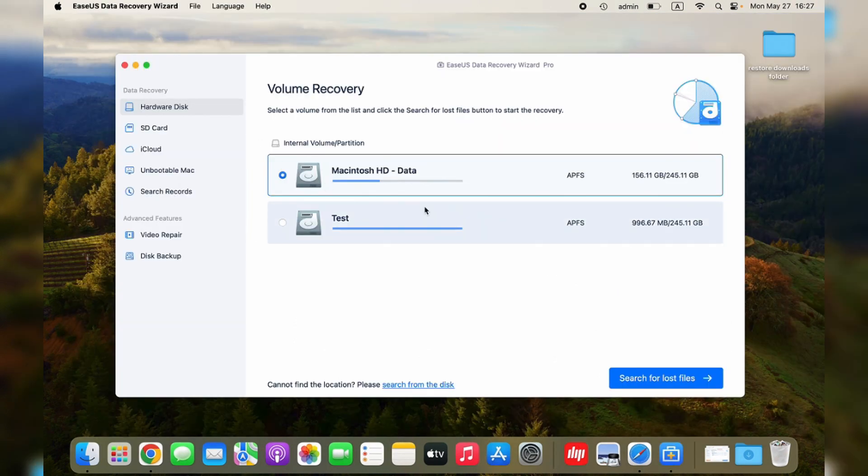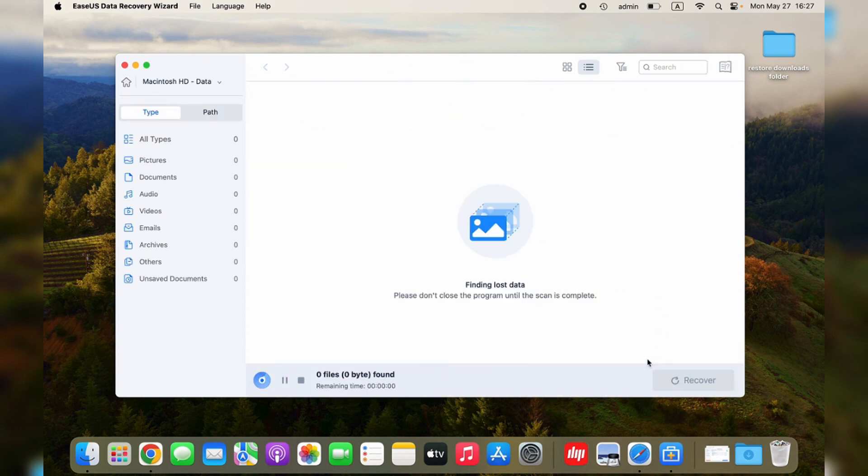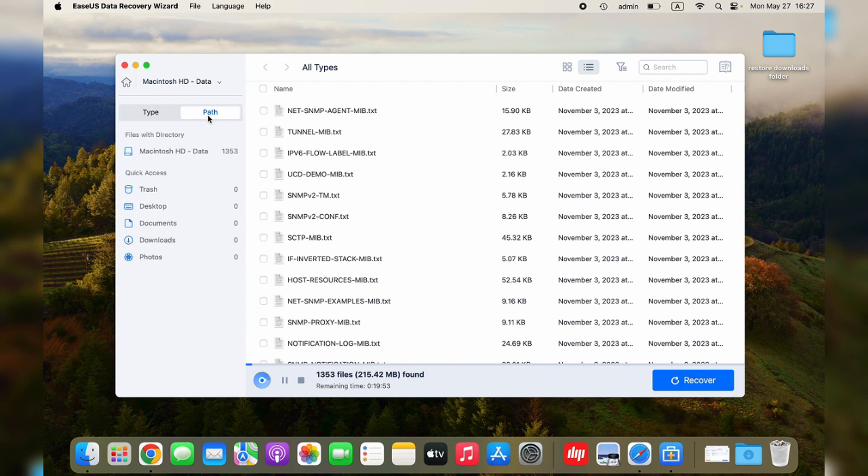On the home interface, select the target location from which you want to recover data. Click Search for Lost Files, and the software will start scanning the deleted files on your Mac.